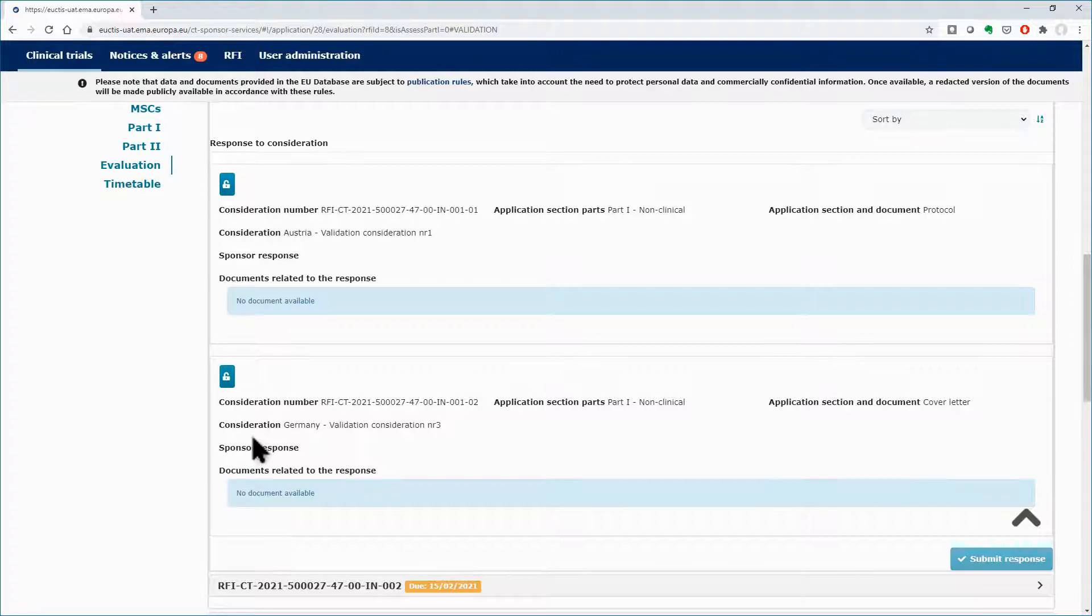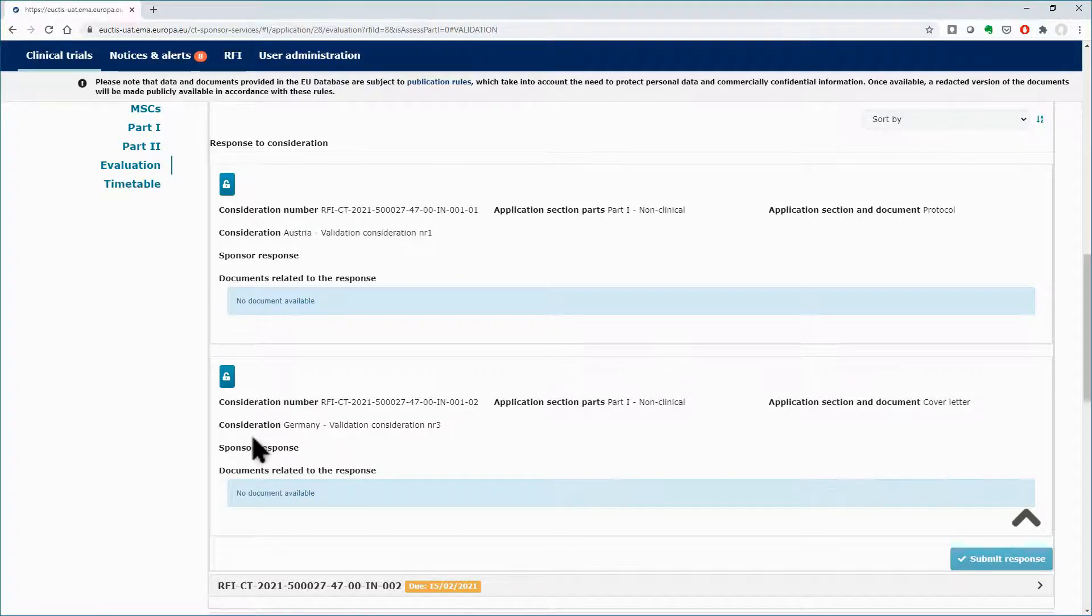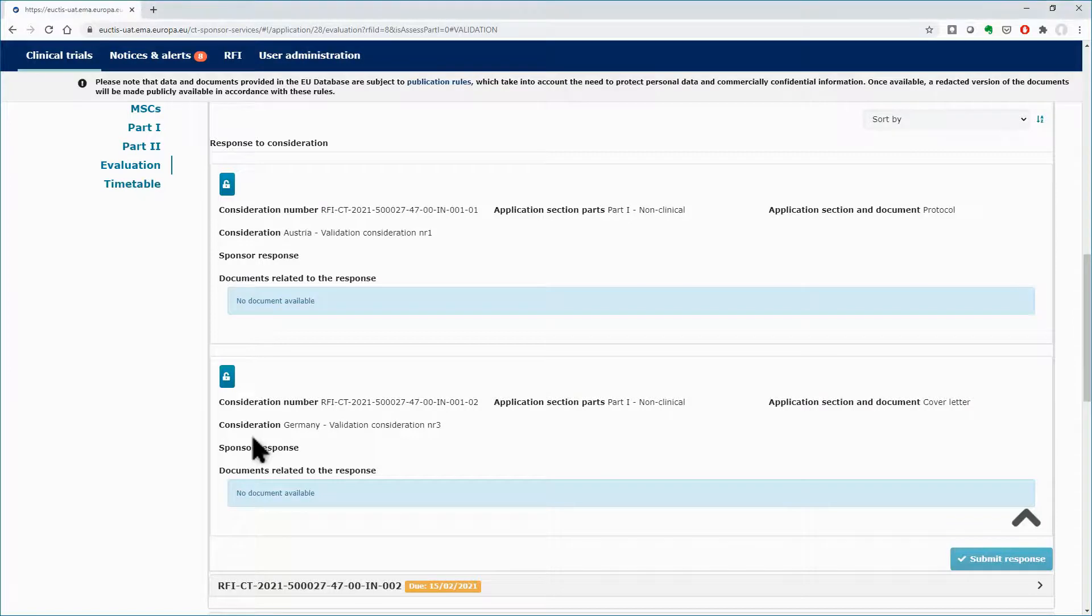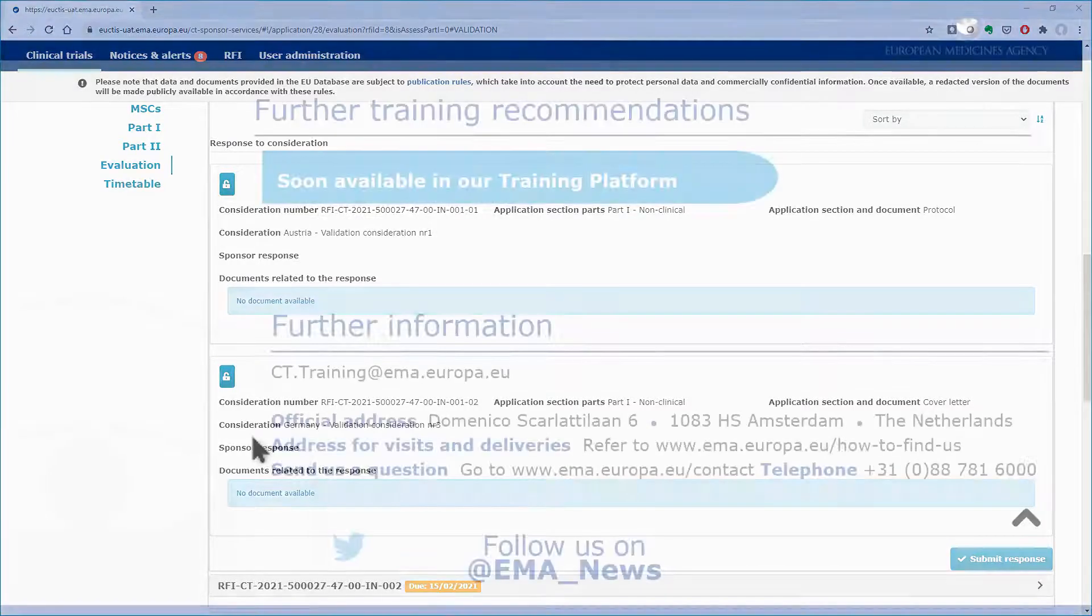Responding to each one of the considerations is a mandatory step. You can see how to make changes related to the RFI response on the application dossier, or how to respond to each consideration of the RFI, in the other two video clips of the module.